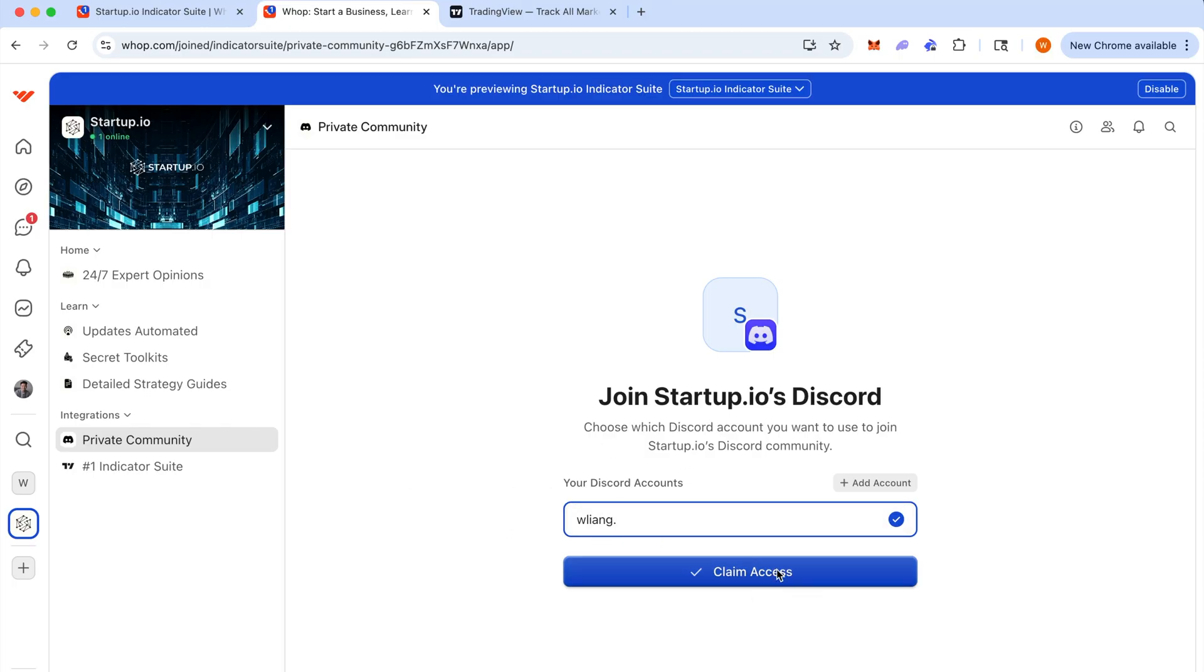Now that will unlock all the hidden channels for the premium users, you'll get priority support and a ton more stuff.